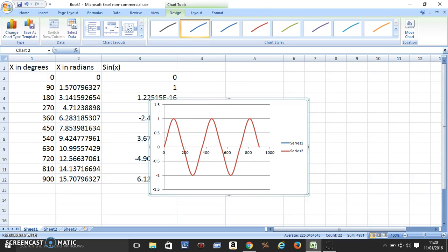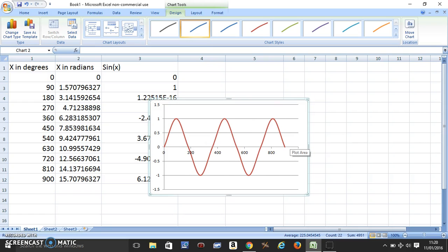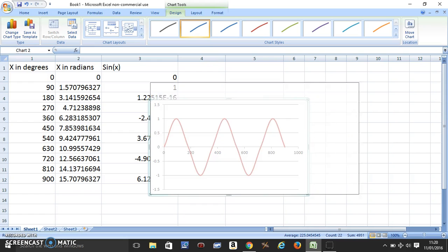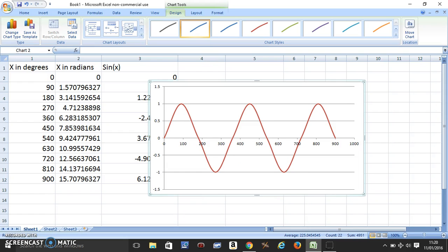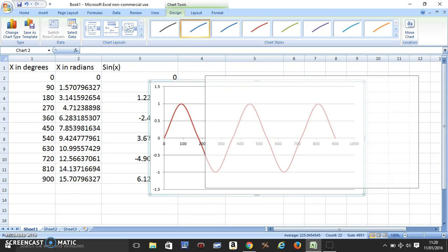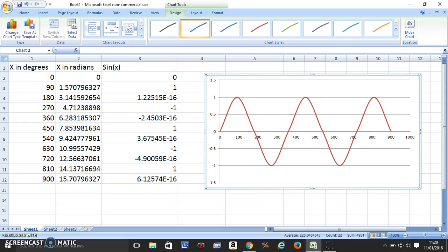And this, you can get rid of these two and make the graph bigger. This is your sine function. I hope this helped.